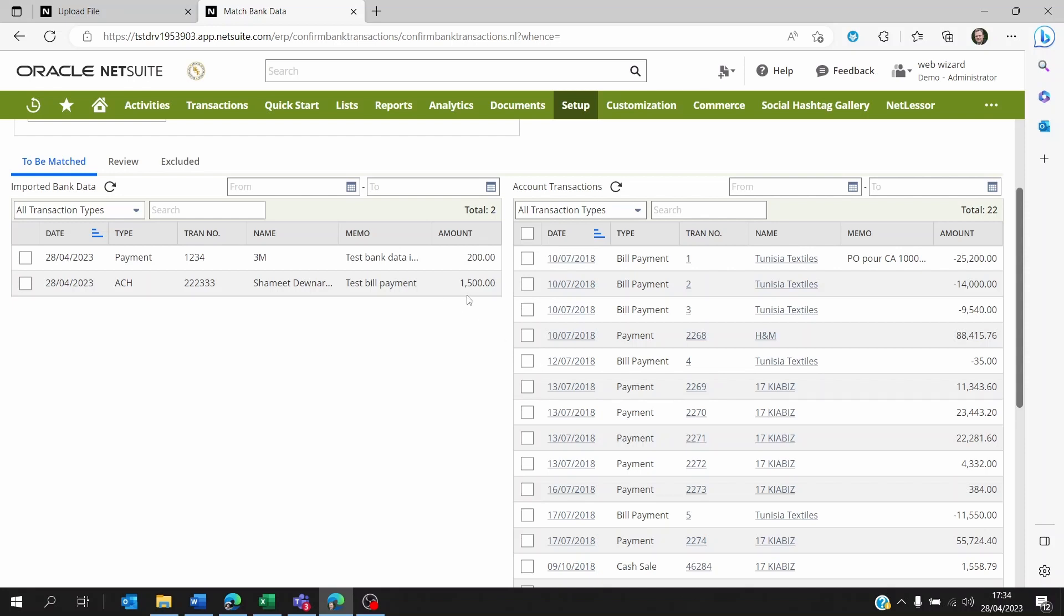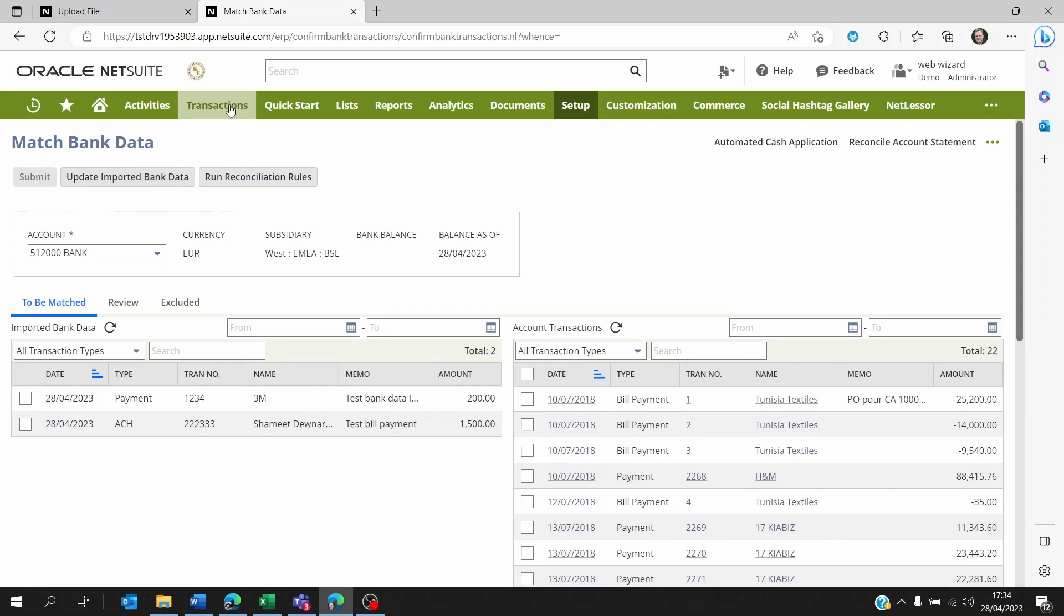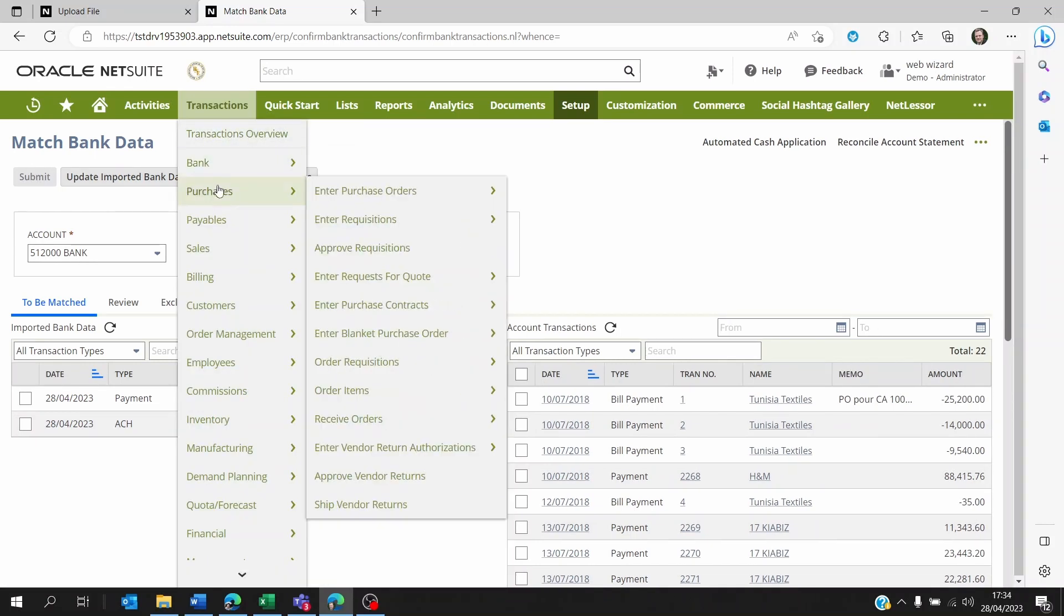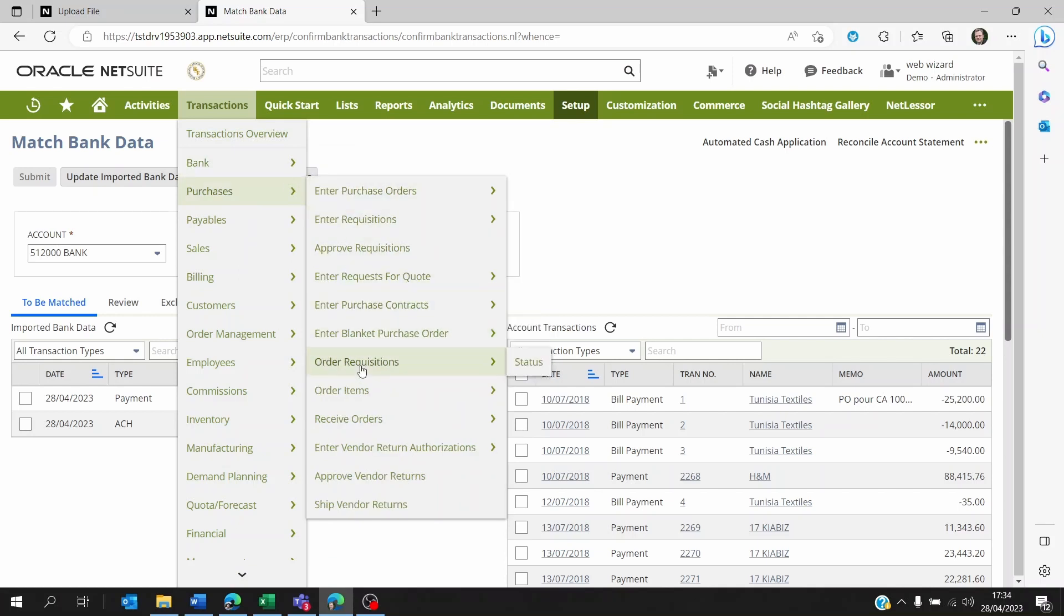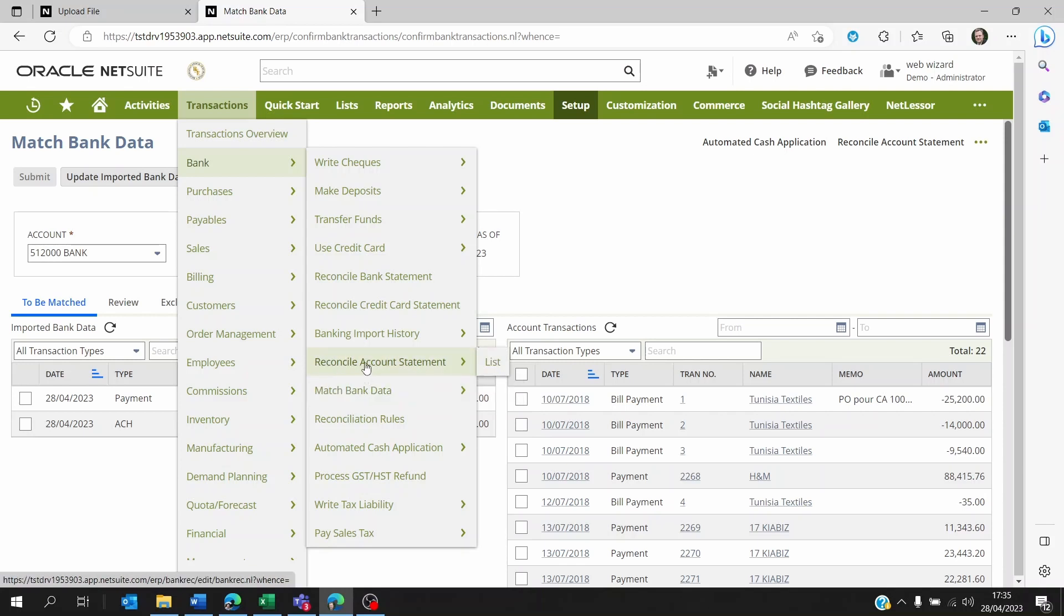Once everything is matched, you can submit this. Then the next step is go to Transactions, Bank, and then you will reconcile the account statement—Reconcile Account Statement.